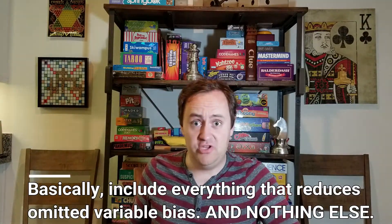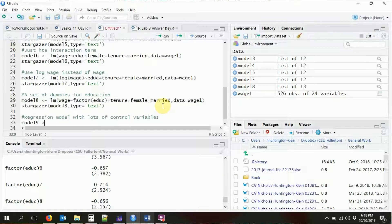One last thing: in economics you often have regression models with lots of control variables. As an aside, you generally want to keep control variables limited — throwing everything in doesn't have good statistical properties and often won't answer your question. But if you have more variables than you want to type out, there's a shortcut in R: the period `.`. Let me show you — model9 is `lm(wage ~ .)` and the period says include everything I haven't already mentioned.